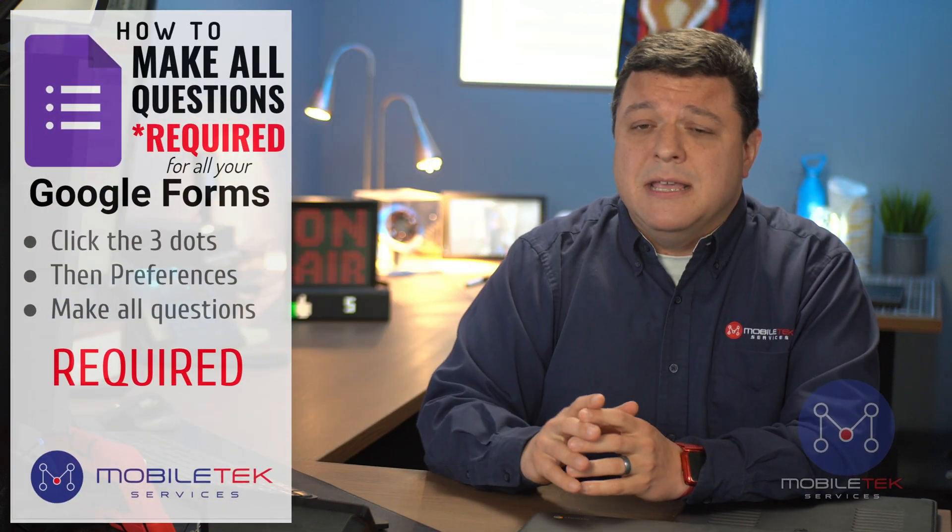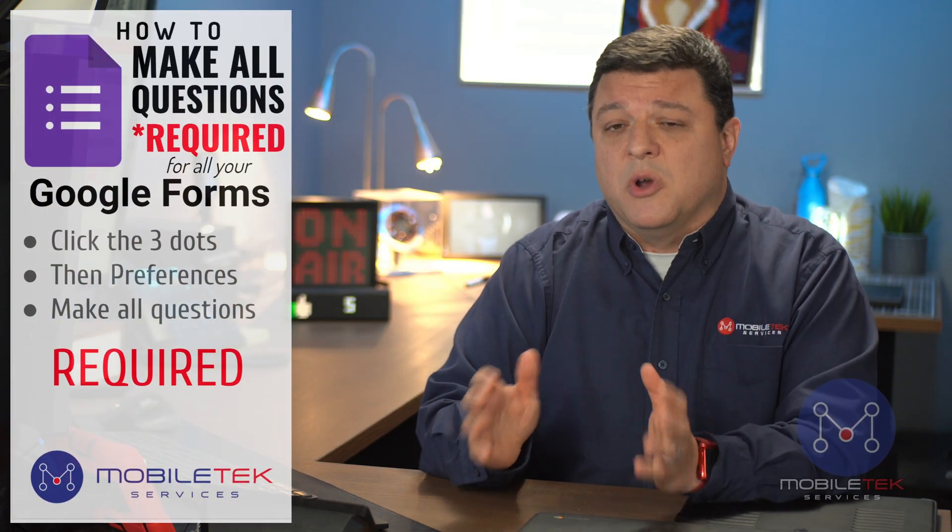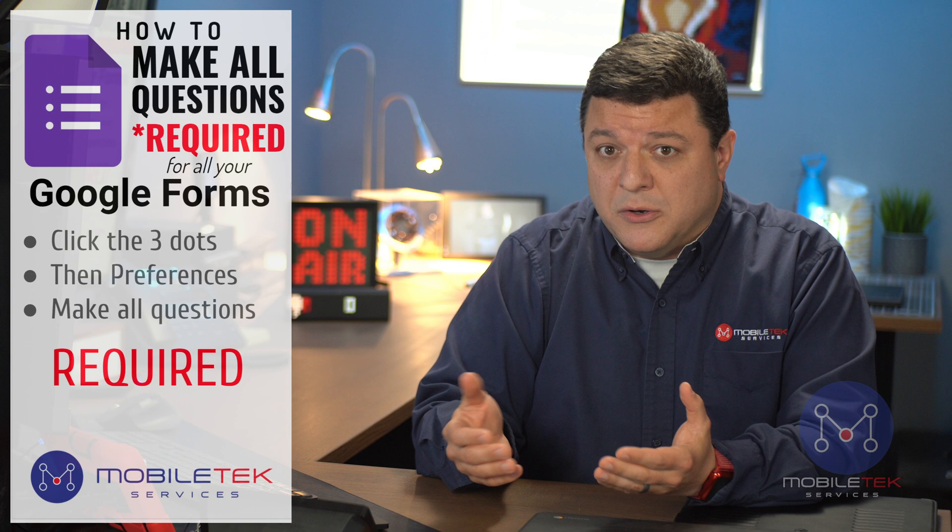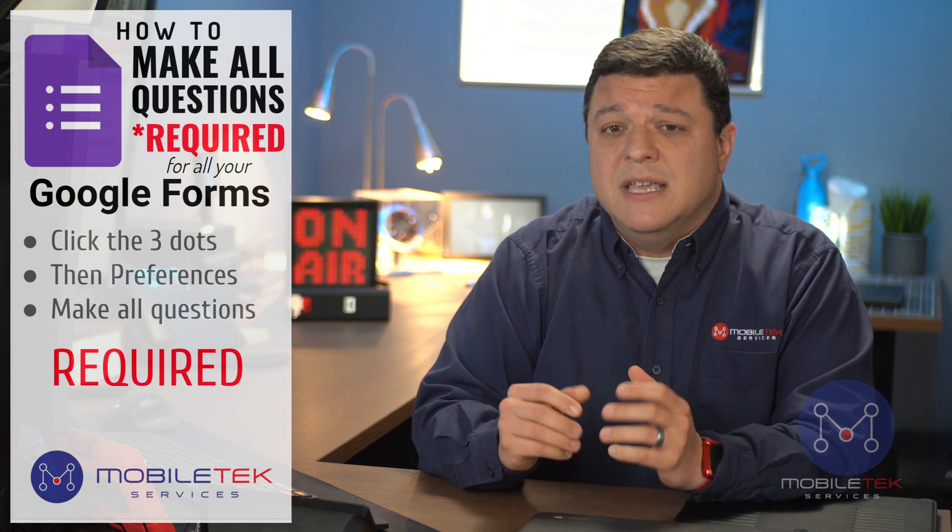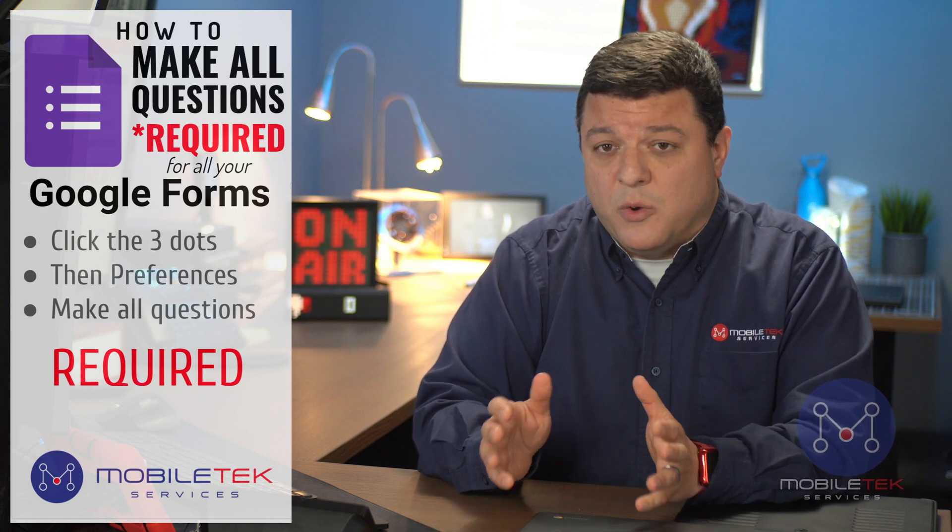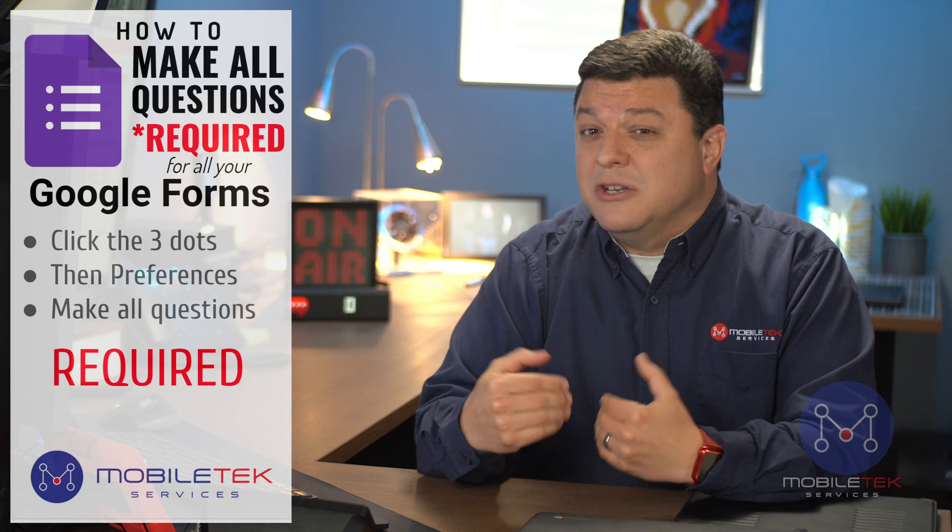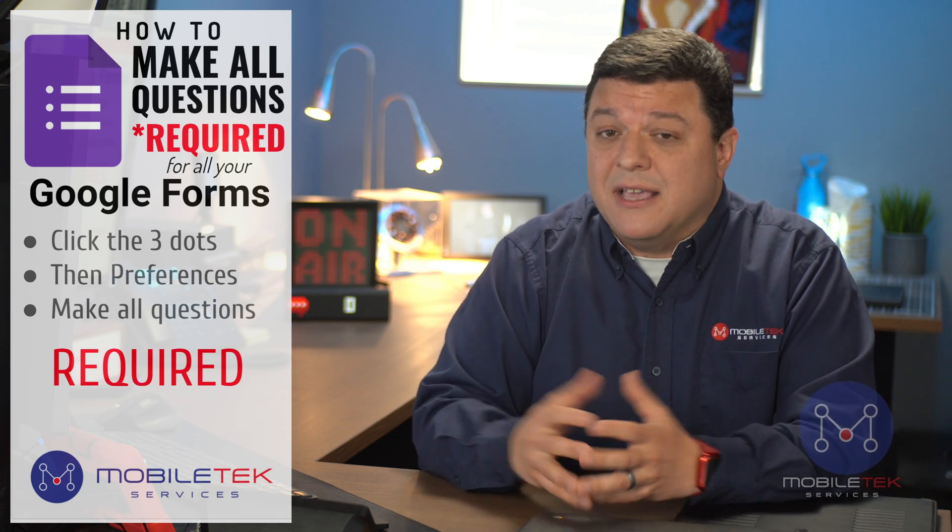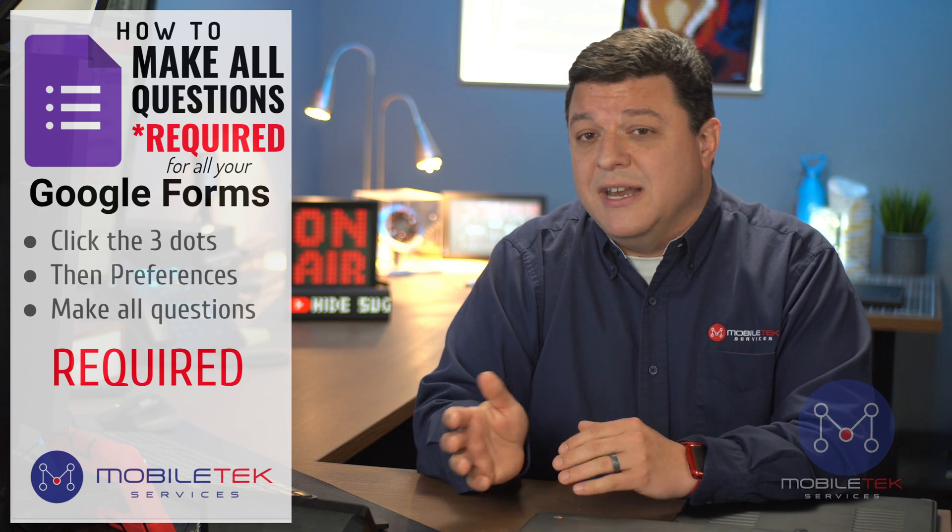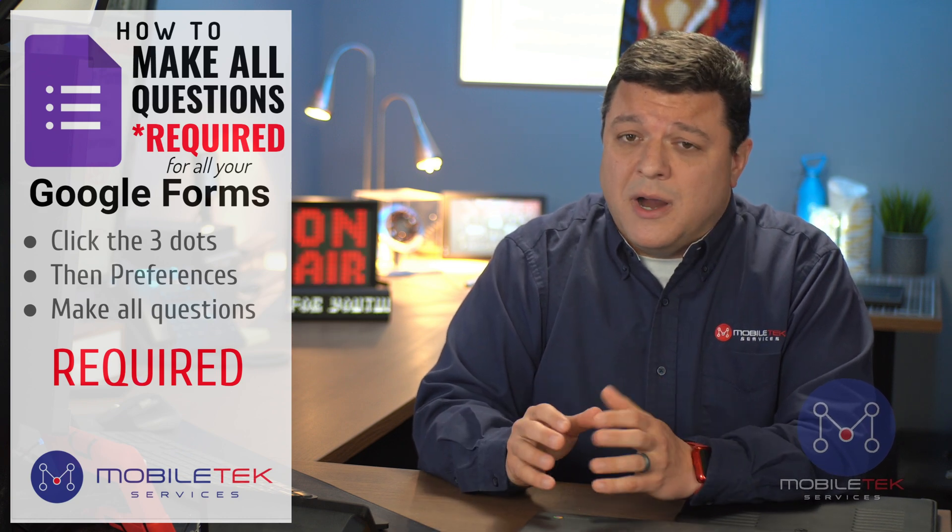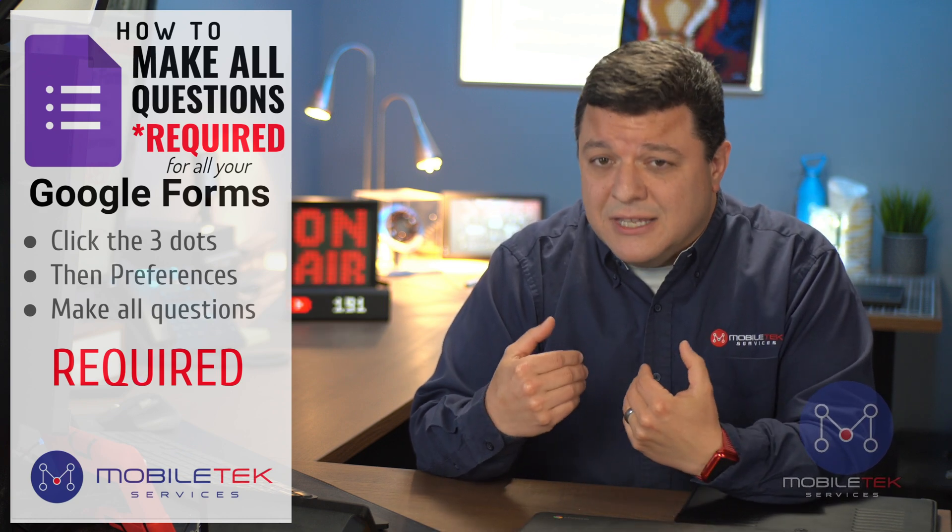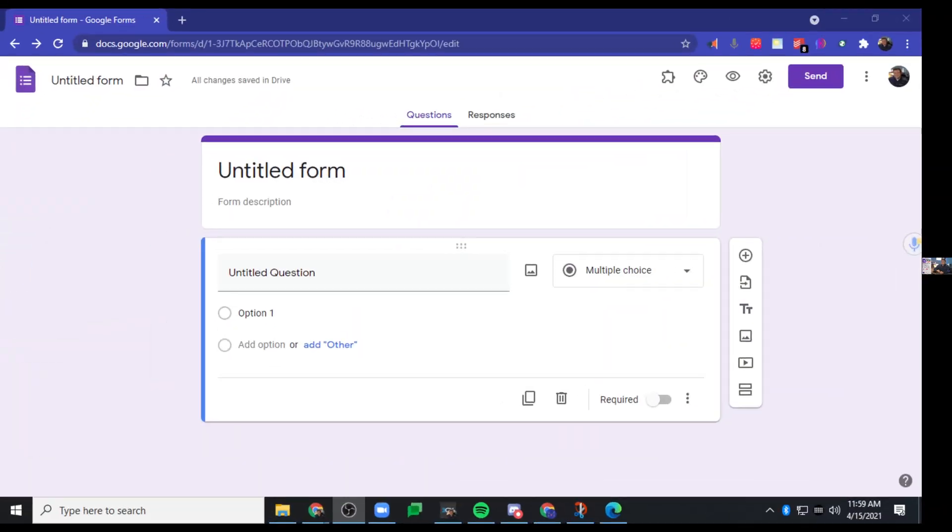This tip is going to make all questions required going forward, right? So when you create a new quiz, it's going to make every question required. It does not retroactively make questions that you've created in previous quizzes required. This is just going to be a switch that you click and it fixes it going forward.